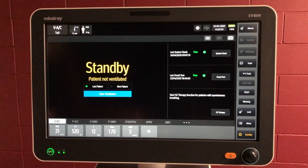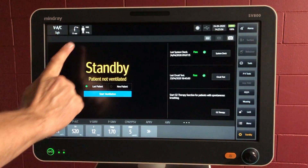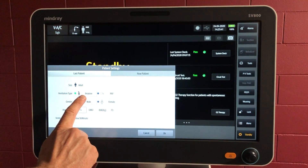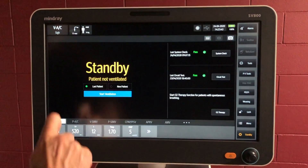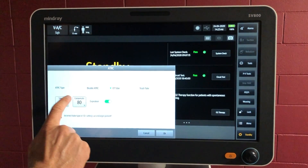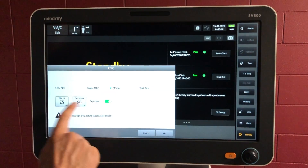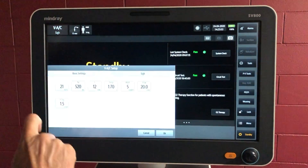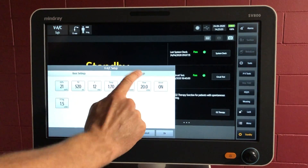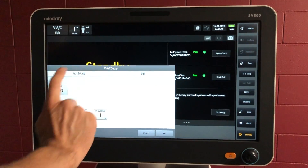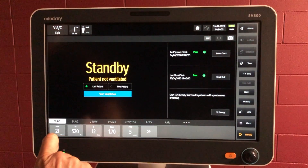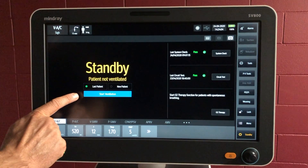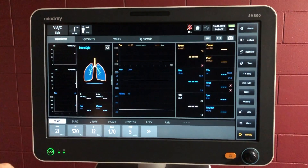So let's briefly recap before we start the intubation. We've gone through to the patient information area and changed things from non-invasive to invasive. We've gone to tube resistance compensation and put that into use with an ET tube of 7.5. And we've gone to the mode, giving it the basic settings as well as a PSI function. So we're good to go — at the moment we're still in standby, patient not ventilated, but as soon as we push the blue button we can start ventilation. Let's begin.